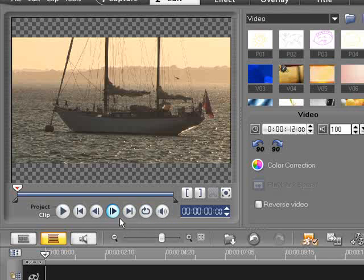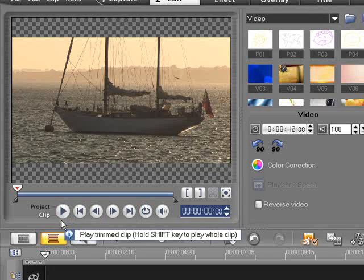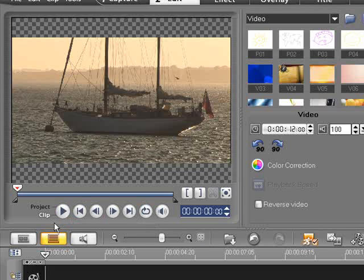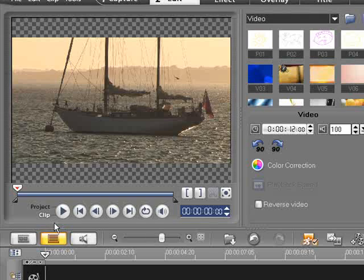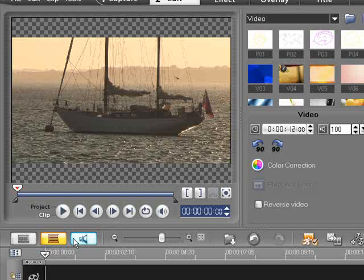Directly below is the navigation panel. This has all the familiar video controls as used on most video cameras and VCR recorders such as play, rewind, forward and stop buttons. When in capture mode these controls also control your camcorder.